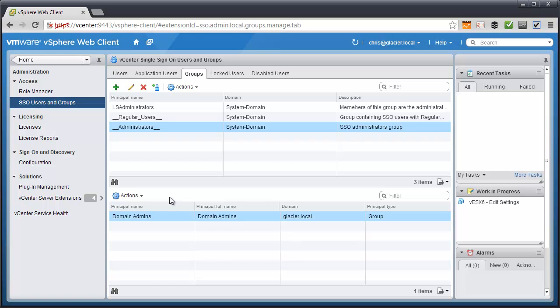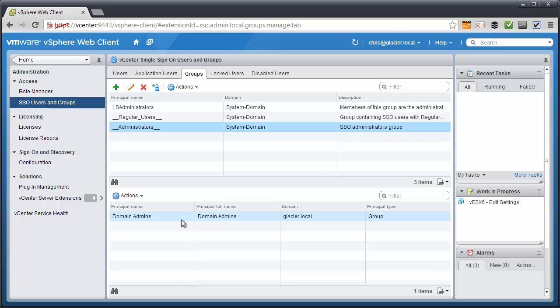Now, in an earlier video, presentation, whatever, I actually added domain admins from Glacier.local to be a principal of this group. So now I've added an AD group to the administrators group. However, the Bob Sponge account isn't a domain administrator. It's not part of that group. So I have two options, really.